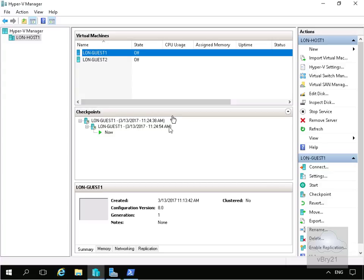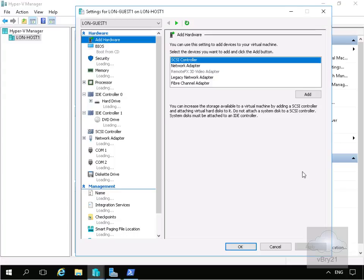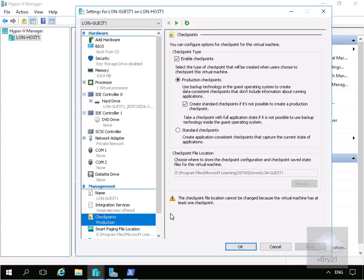We're not really sure what sort of checkpoint we've created, so if we come to the virtual machine itself and come to settings under the actions here, we have checkpoints. If we click on checkpoints we can see whether we're taking a production checkpoint or a standard checkpoint. The two checkpoints I've just taken were both production checkpoints.